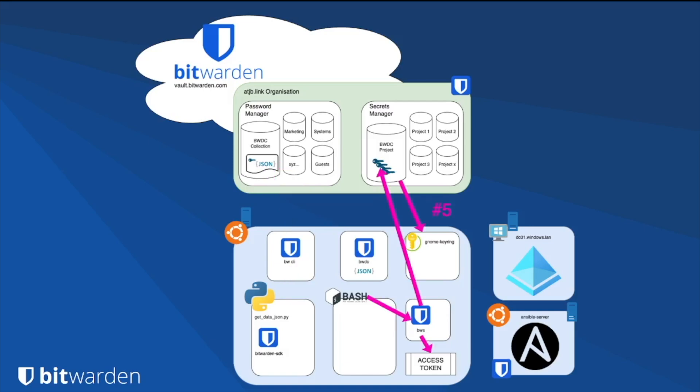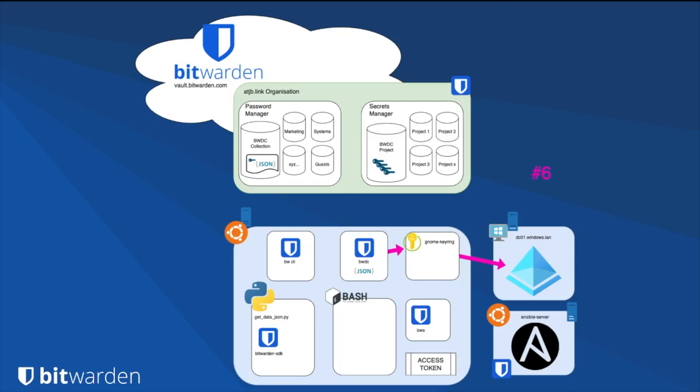The next step is a little bash script that will again use the machine access token stored in the environmental variable to obtain further secrets from the Secrets Manager project, this time the Active Directory user password and the GNOME keyring password. It then encrypts the Active Directory password inside the GNOME keyring installation ready for use by Directory Connector. The final step is to use the Bitwarden Directory Connector binary to connect to the Active Directory server using the encrypted credentials from the GNOME keyring installation.